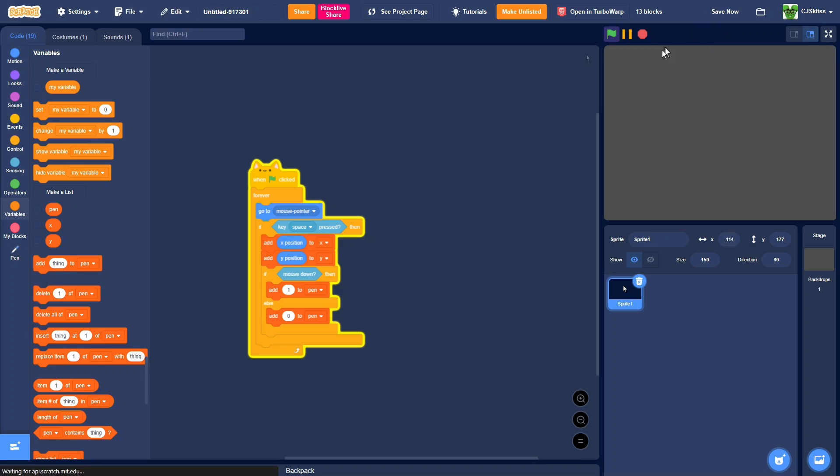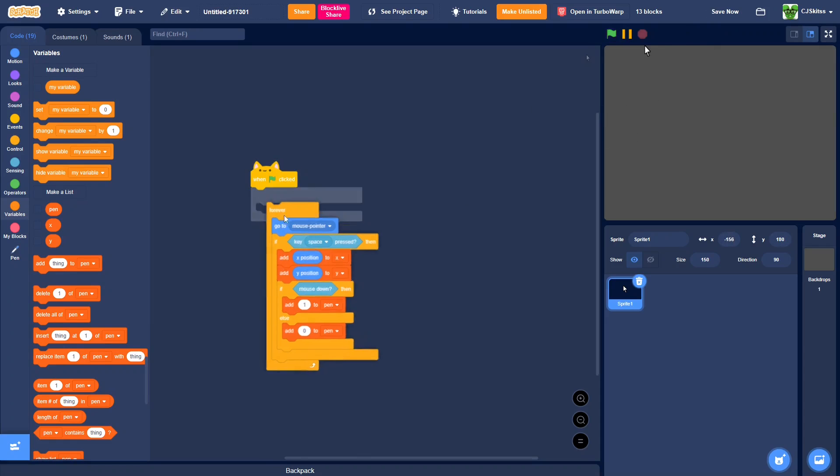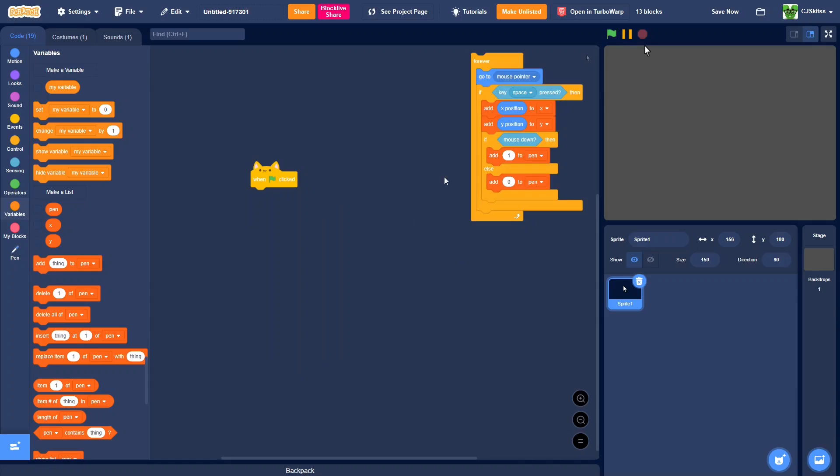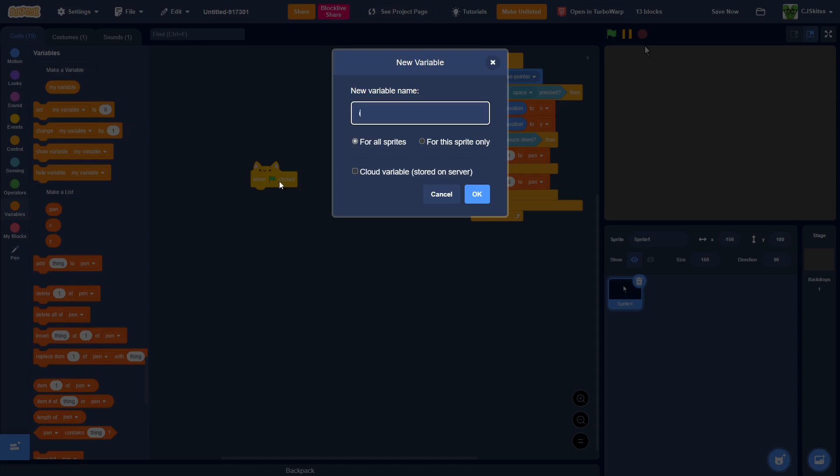Okay, so now that we've recorded, how do we make it show? Well, we can just move this script to the side, but don't delete it in case you want to record later. We're going to make another variable, call it i.